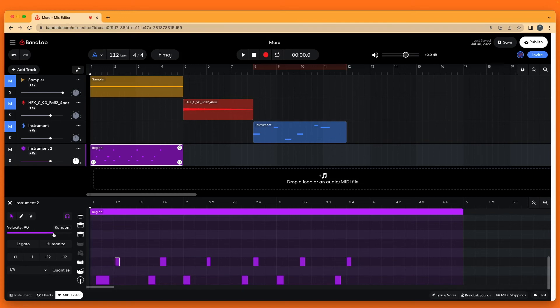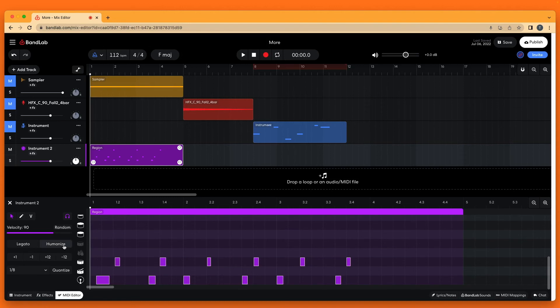To make your beat sound more natural, press the left mouse button on the MIDI editor grid and drag over the notes so they are all highlighted with a white border. Then at the left side of the MIDI editor pane, click on Humanize. Humanize will randomly move some notes slightly ahead or behind the beat.